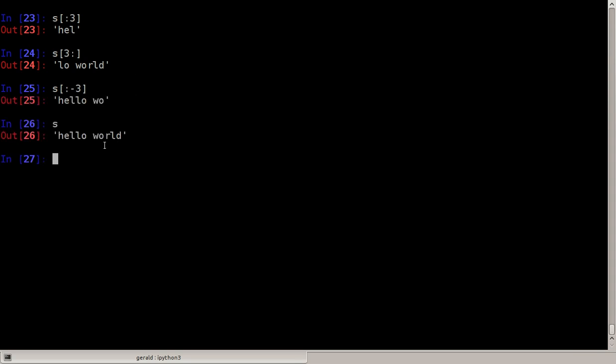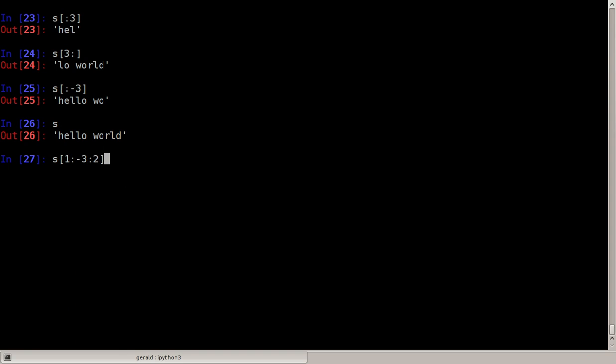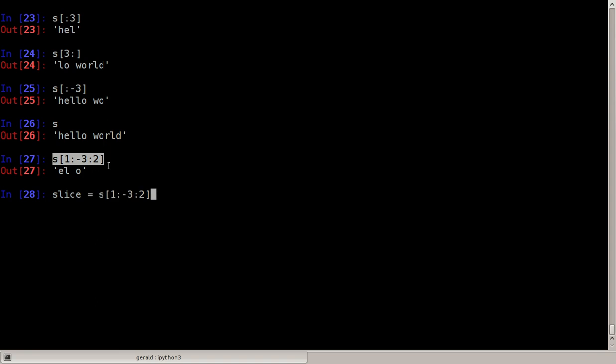And then we can also get parts of the string to three before the end, so you see the last three are missing. Then we can also get, let's say we want from the first character not the first in the string but the one with the index one, until three before the end, but not every one but every second character. So we get the e, the l, the space, and the o. That's slicing.